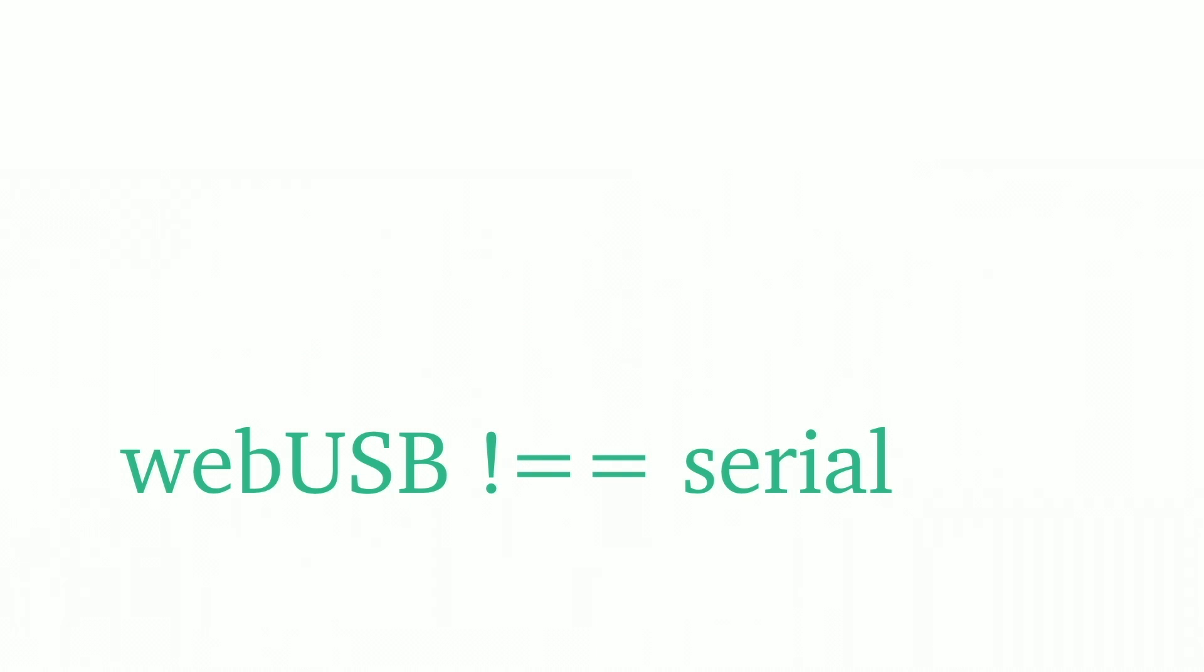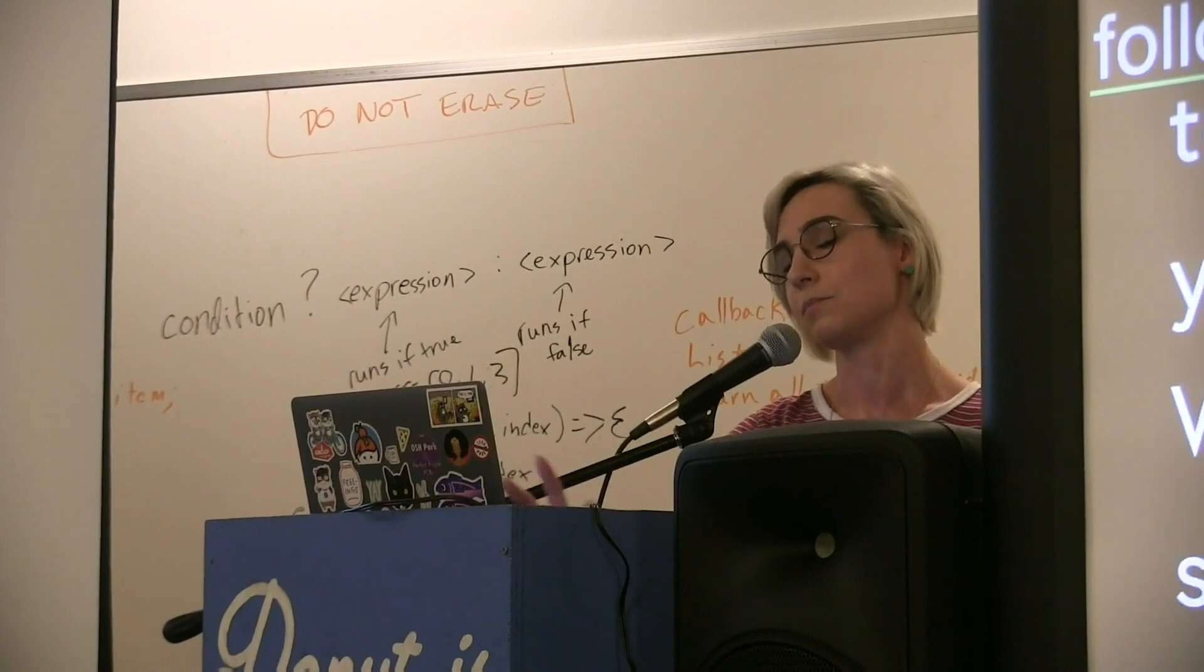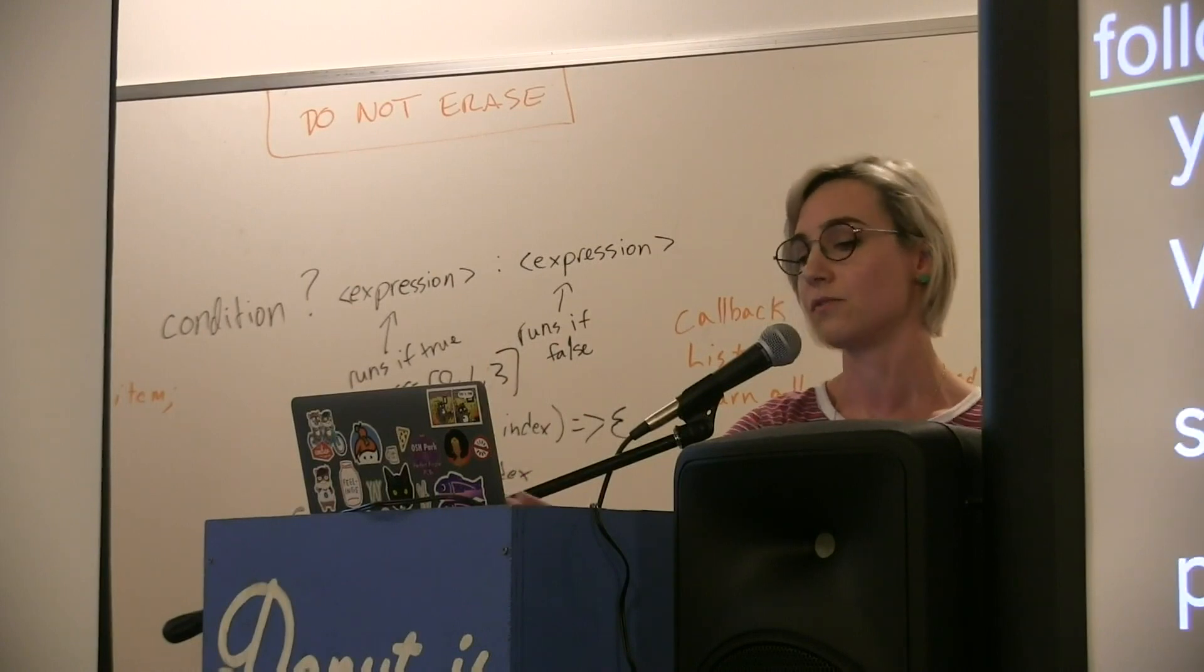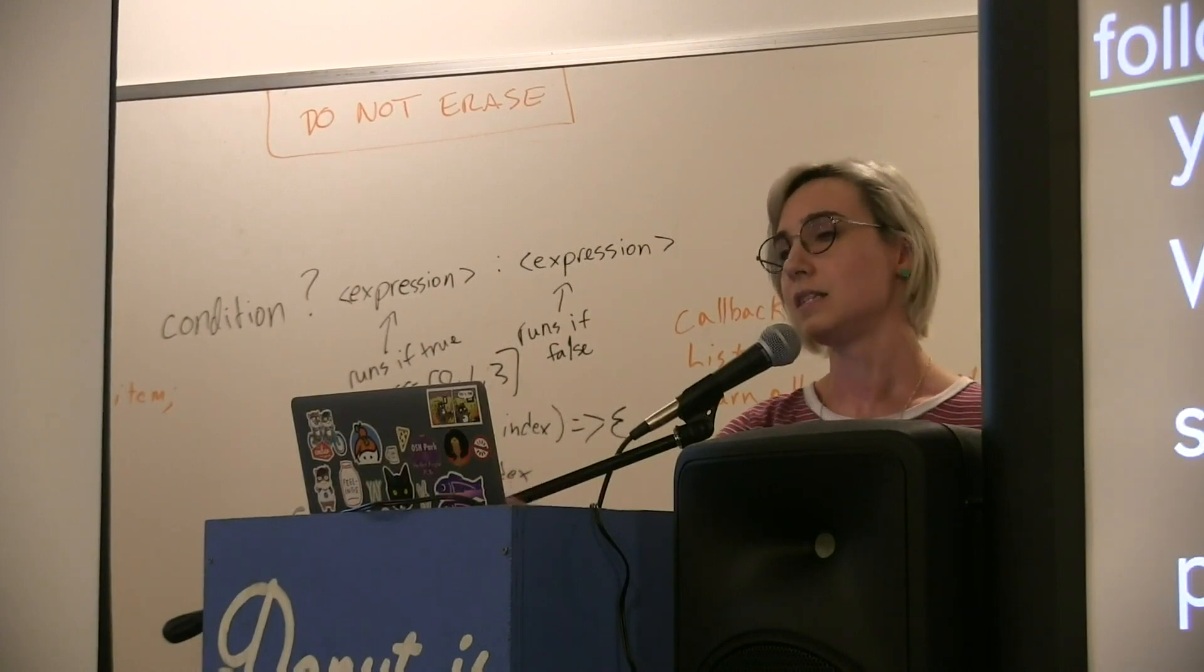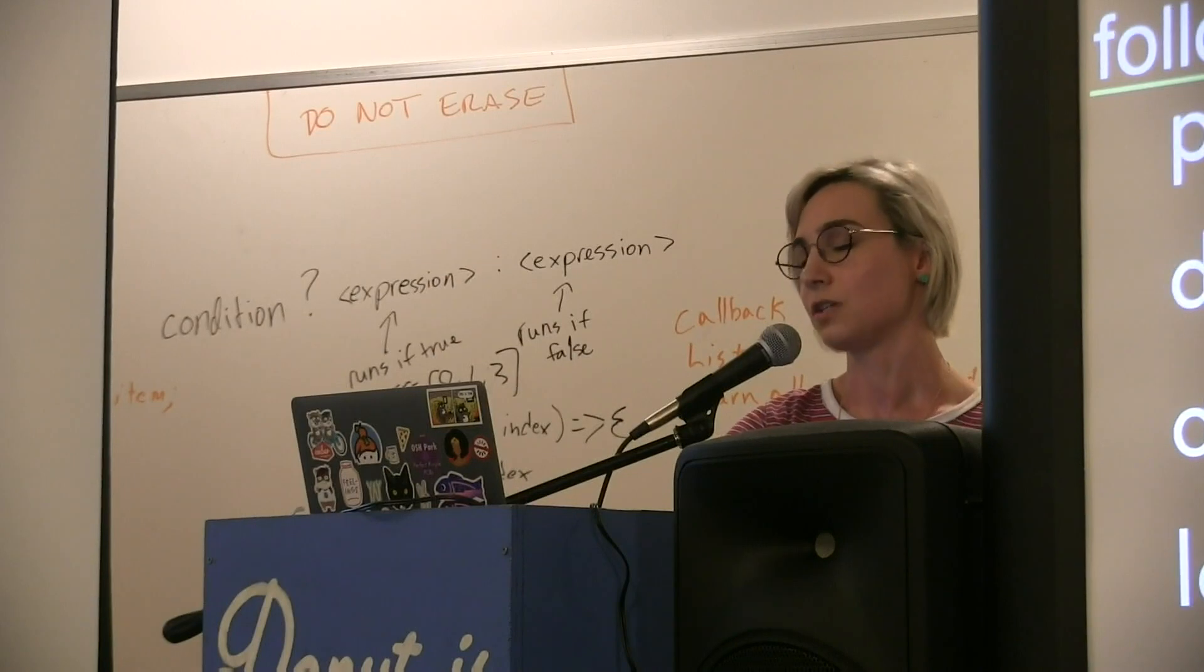WebUSB is not equal to serial. It solves some problems for us but it doesn't solve some of the other problems that we were looking to solve, and the demo I'm showing today is extremely hacky as a result, but you can see the potential.